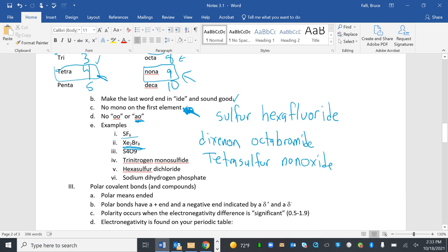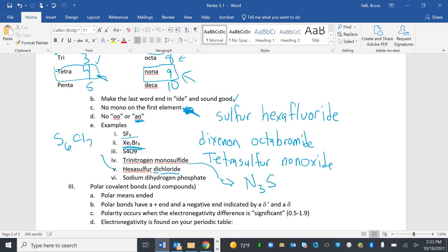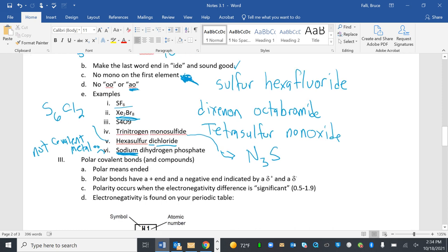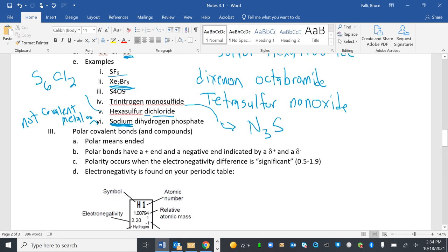And then it's even easier when we go this way. Tri-nitrogen. That's nitrogen. Tri means three. Monosulfide. Mono means one. Sulfide means sulfur. Hexasulfur. That means sulfur. Hex means six. Dichloride. Chloride is chlorine. Ending in -ide and sounding good. Di means two. Sodium dihydrogen phosphate. I put this one on here to trick you. Sodium, this is a metal. So we can't name it because it's not covalent. So that gets a little trickier later, but I wanted to trick you early.